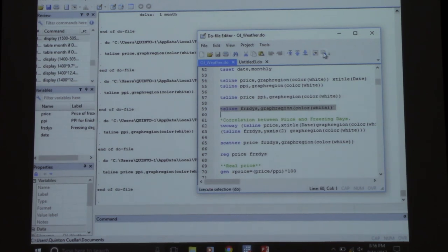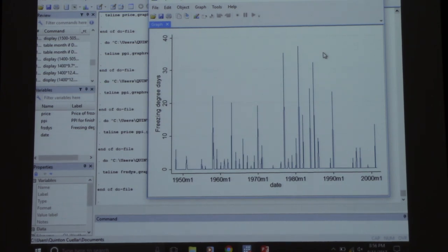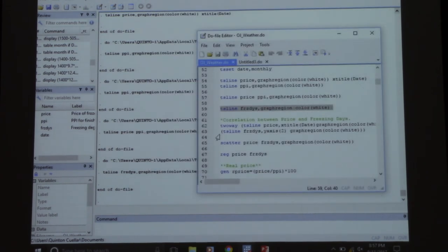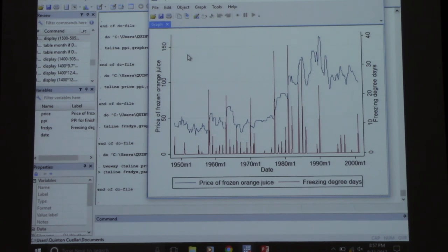Let's look at the data on freezing days — these are the number of freezing days per month. Coincidentally, that spike in freezing days occurred right around the same time as the spike in prices, which occurred right around the same time as the increase in inflation. We don't want to compound all these things or confuse them — we don't want to attribute to freezing days price increases that would have increased simply due to inflation.